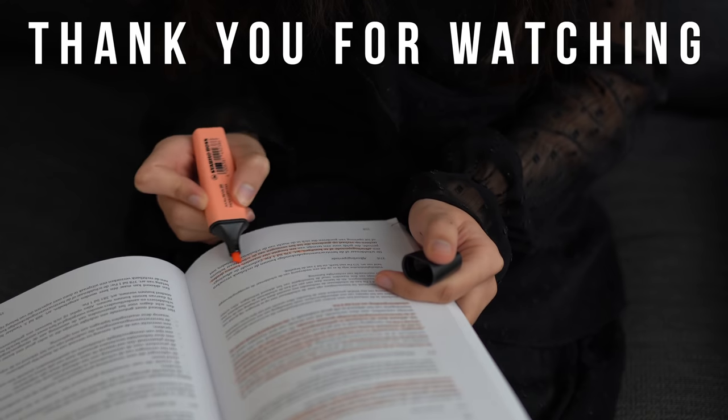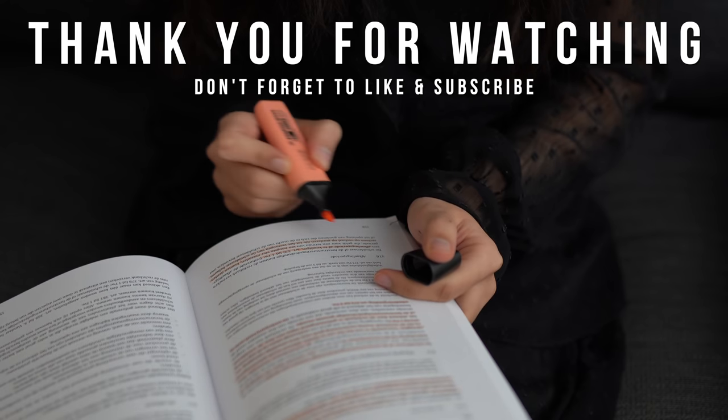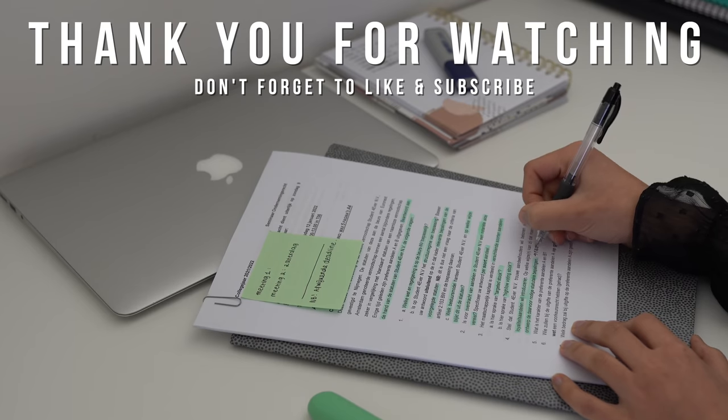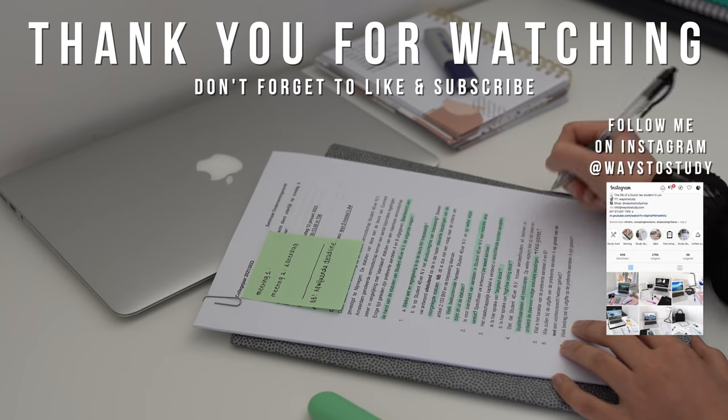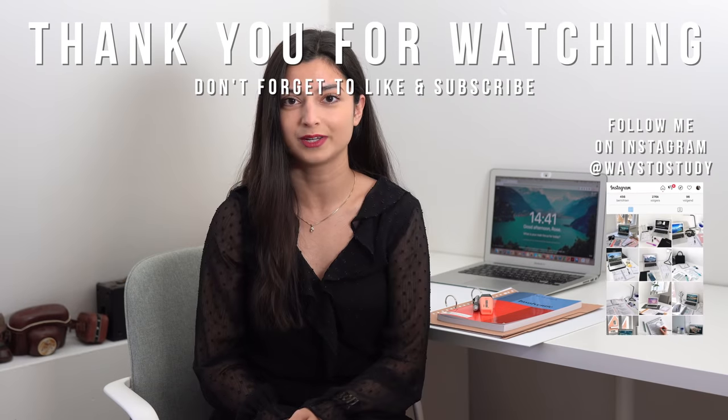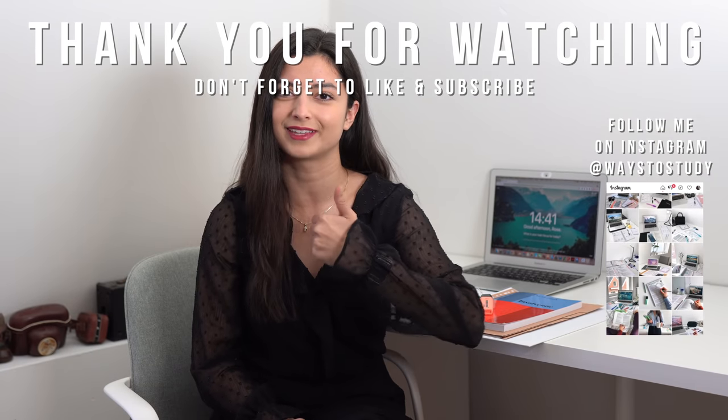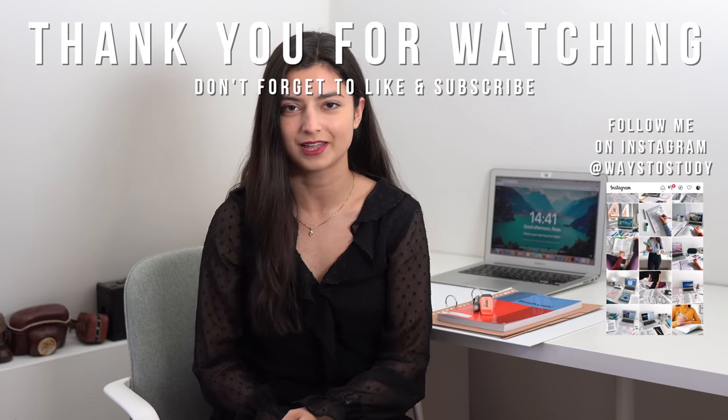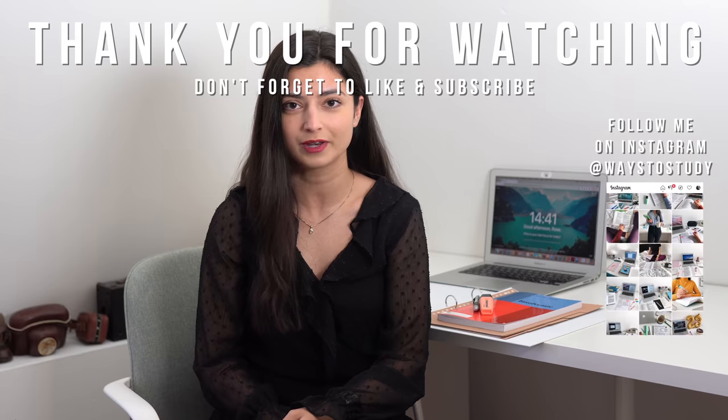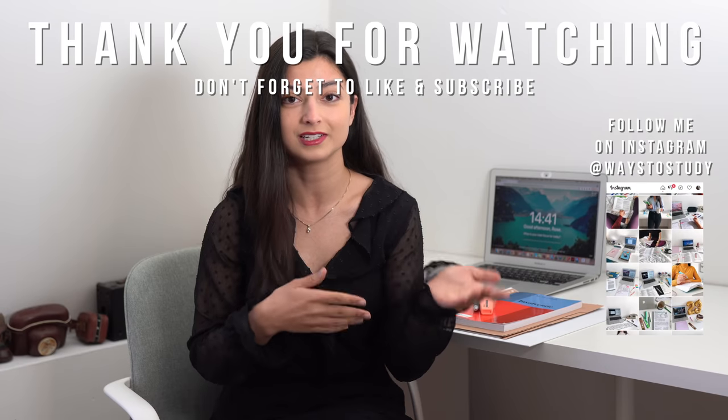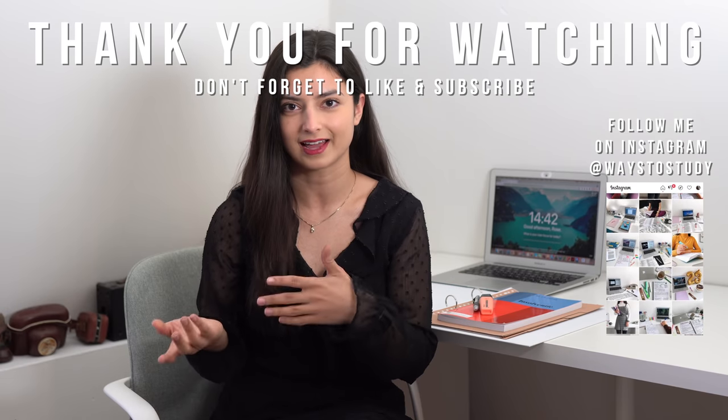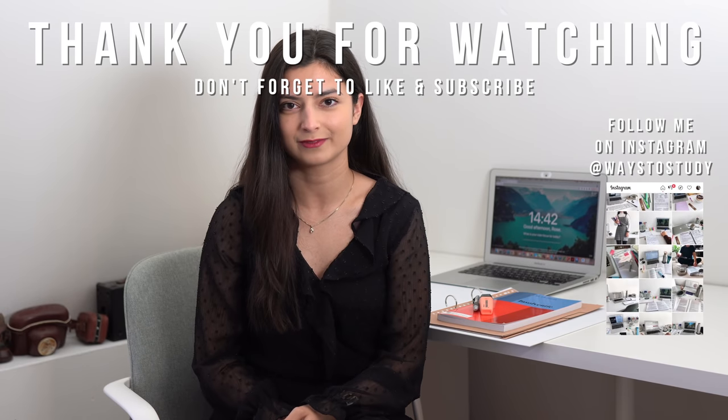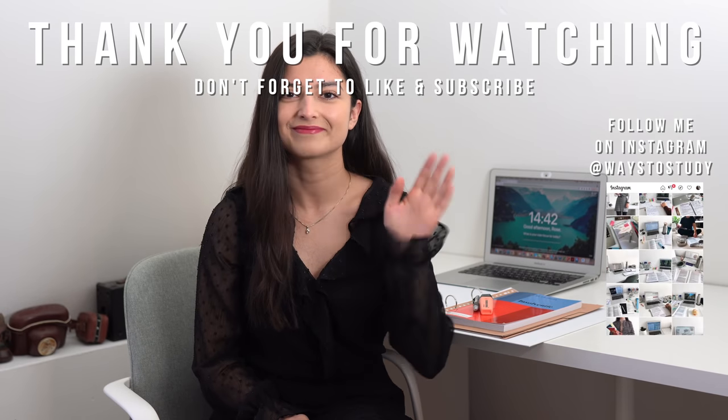Those were my nine advices to stay on top of your to-do list during the winter break. If you enjoyed this video, make sure to give the thumbs up and subscribe to my channel for more videos about productivity and lifestyle. I'll see you in my next video. Bye!